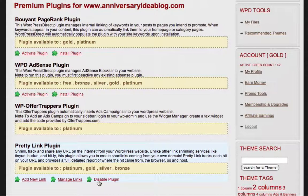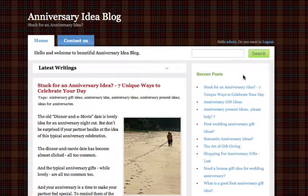Having activated the PrettyLink plugin, I can now log out of my WordPress Direct account. As I mentioned previously, the site I'm going to use as an example is this Anniversary Ideas blog. What I'd like to do is create an affiliate ad in the sidebar of this blog displaying a product that is related to the relationship niche.